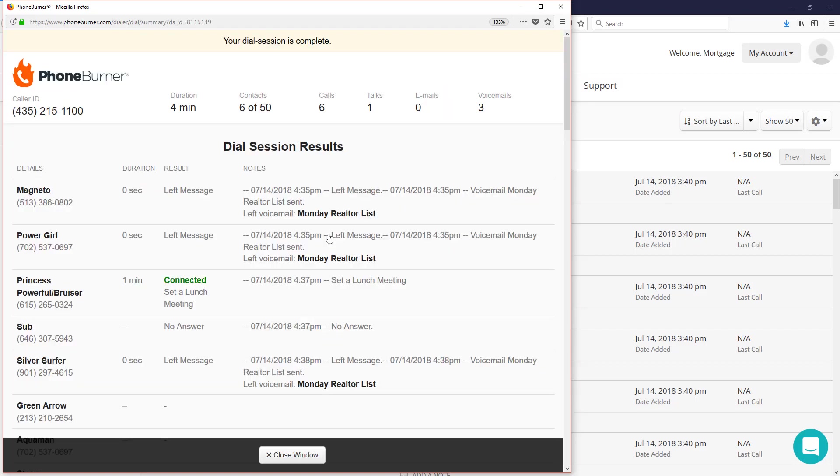Imagine how much more productive you can be when you put another hour or two back into your day and just get more done in less time using the power of PhoneBurner. We need to get our calls done. We need to be communicating with people and PhoneBurner lets you do that three to four times faster than you do on your own. You can go set up a free trial, no credit card required. Just go to phoneburner.com and let us show you how you can get more done with PhoneBurner. Happy dialing.